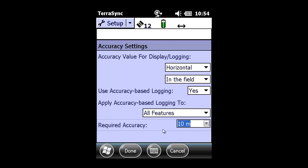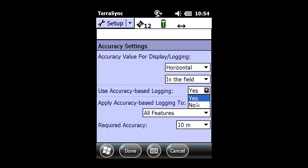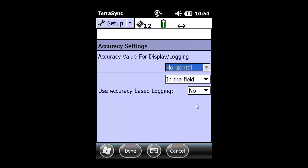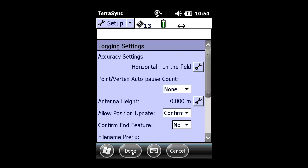However, for today's demonstration, we will not be using Accuracy Based Logging, so we're going to change that back to No. To double-check our values, we're going to show our accuracies for Horizontal, In the Field, and No Accuracy Based Logging, and click Done to save these changes or edits to this setup.